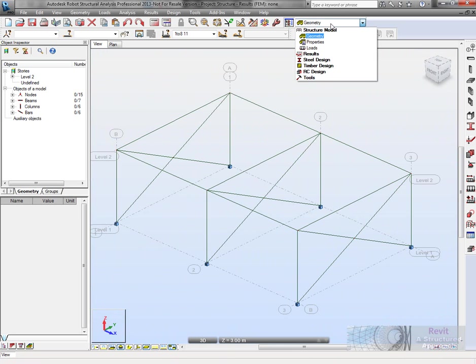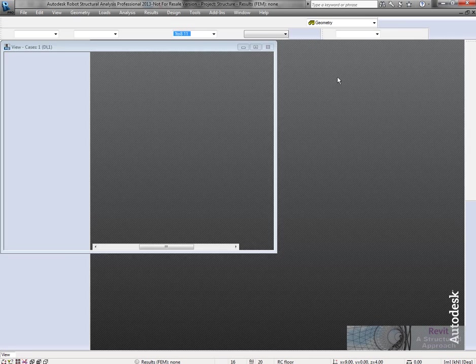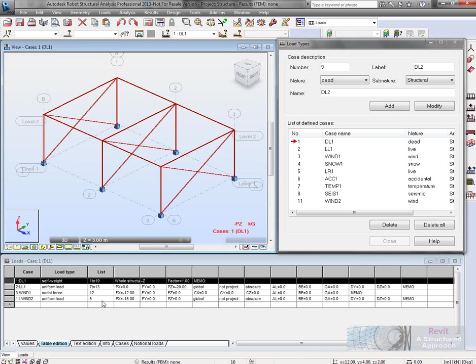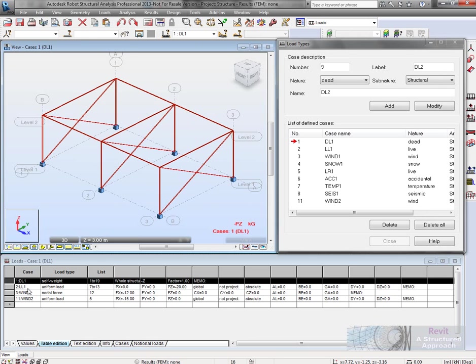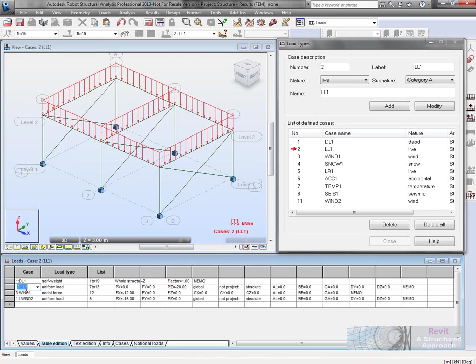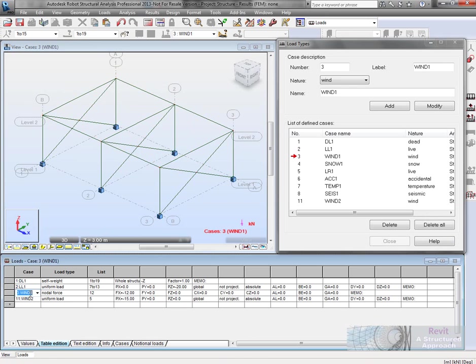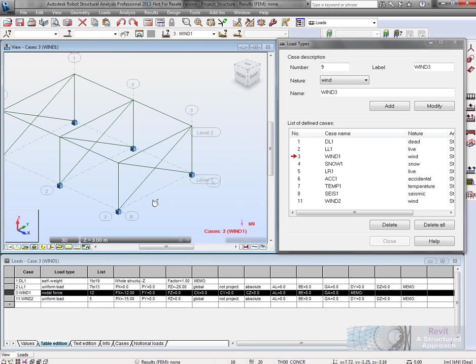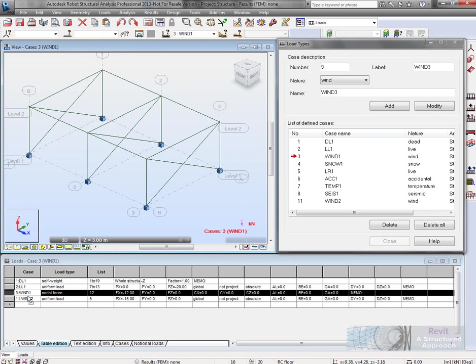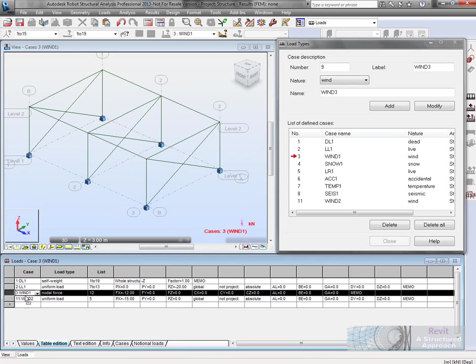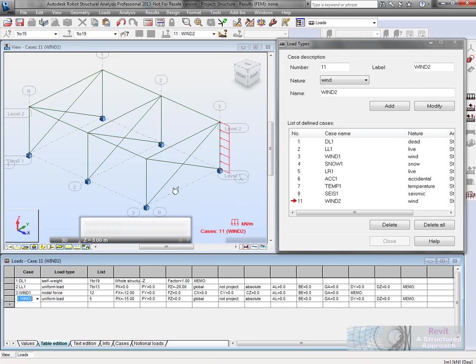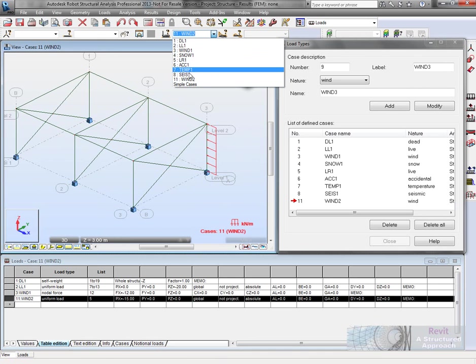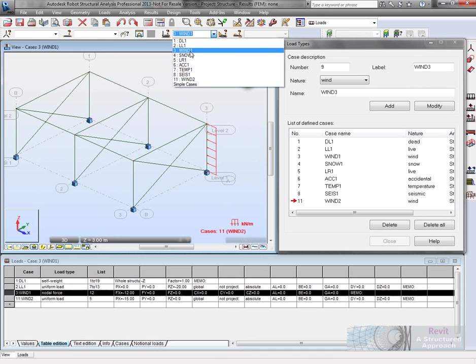Let's put that back to stick model at the moment. We'll take a look at some of the loads. You can see we've got a dead load, which is the self weight of the structure. We've also got a live load on there and wind loads as well. We've got two wind loads in total there.